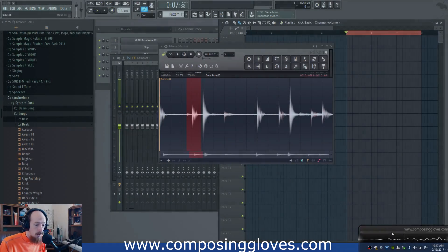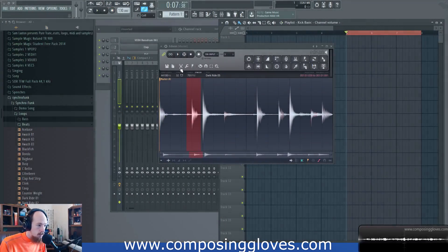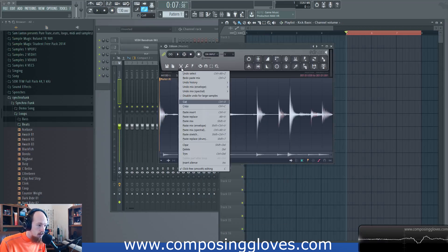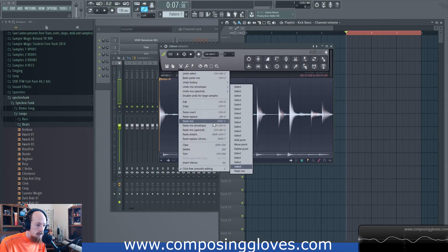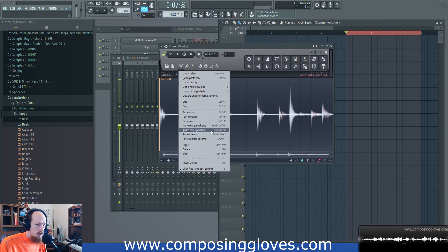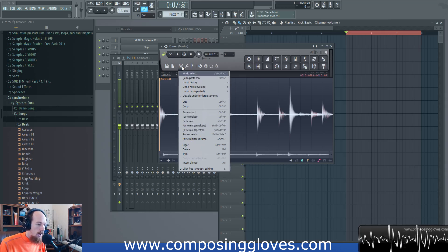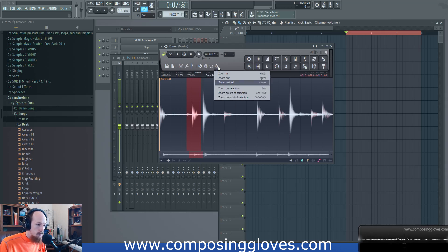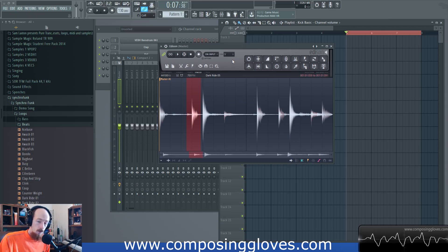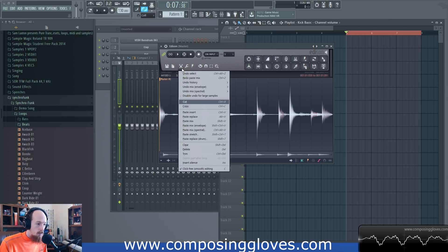We're going to be looking at the undo features, copy and paste features, because there are a lot and there are some special ones that are just confusing. We're also going to be looking at snap, select, zoom, and the controls down here. So let's jump into it — first you're going to click the scissor icon.